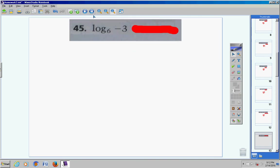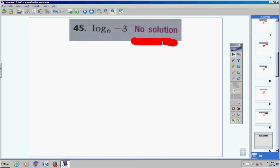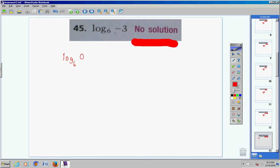Moving on to number 45 — right away, it's no solution. You can never take the logarithm of 0 or a negative number, and we are taking the logarithm of negative 3, which is log base 6 of negative 3. Any time you're asked to take the log of a negative number or 0, the answer is no solution.